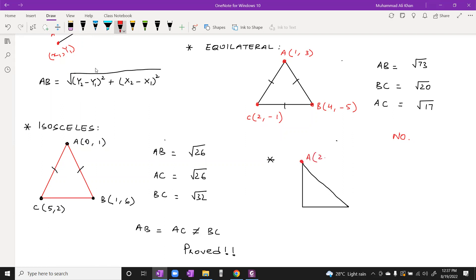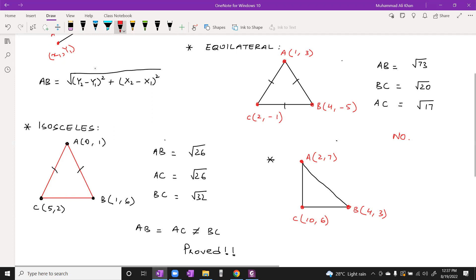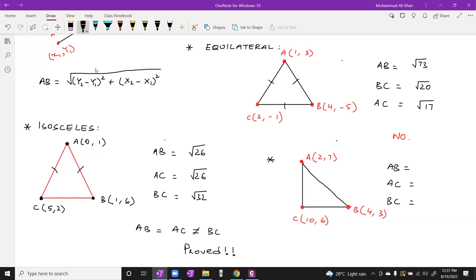The coordinates are: A is (2, 7), B is (4, 3), and C is (10, 6). First calculate the distance AB, distance AC, and distance BC. The distance AB is under root 20, AC is under root 65, and BC is under root 45. The longest side is called the hypotenuse, and according to this calculation AC will be the hypotenuse.